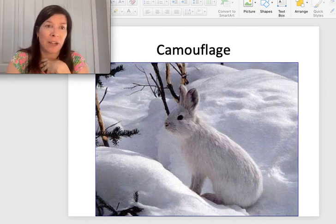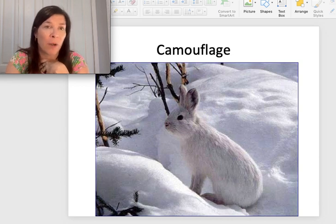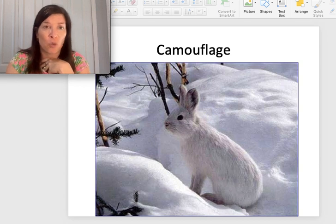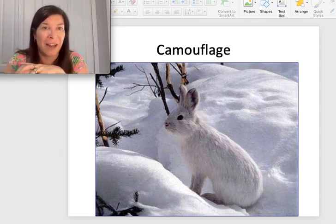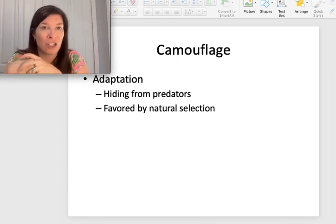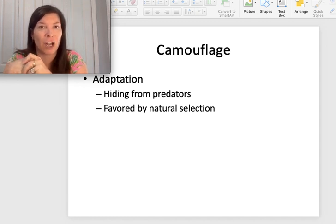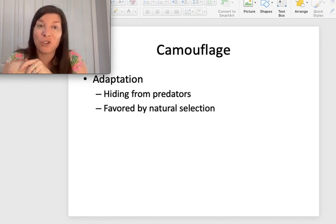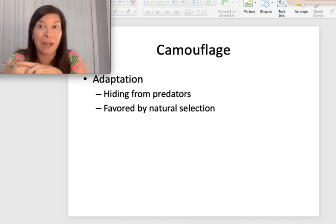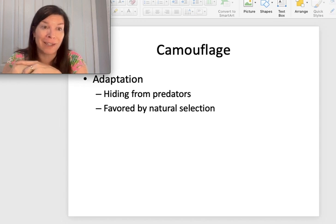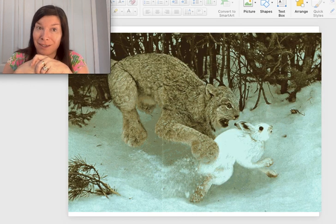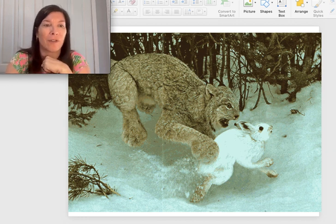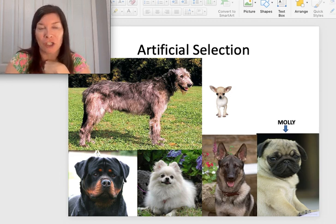Camouflage is an adaptation we see a lot of. If you're a prey item born with a variation that gives you greater camouflage from predators, that's always going to be selected for — the snowshoe hare is a great example. But in turn, if you're the predator and born with a mutation giving you better eyesight to detect that prey, that gives you an advantage over other predators. That's exactly why sometimes the snowshoe hare does get caught by the lynx even though it is very well camouflaged.